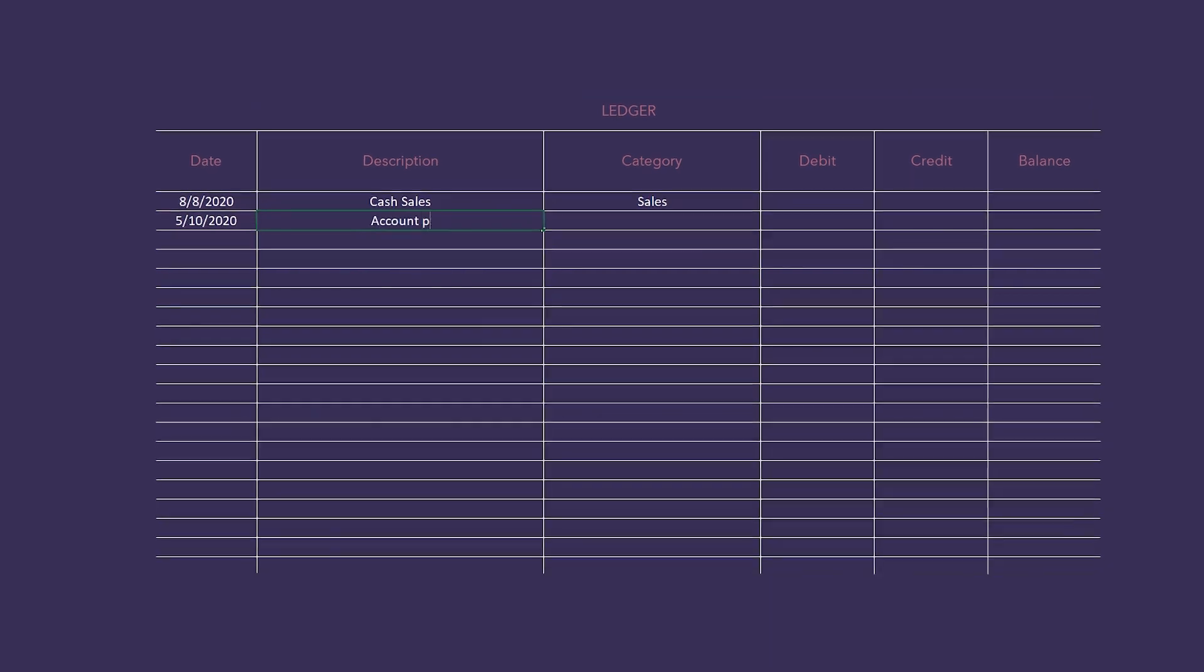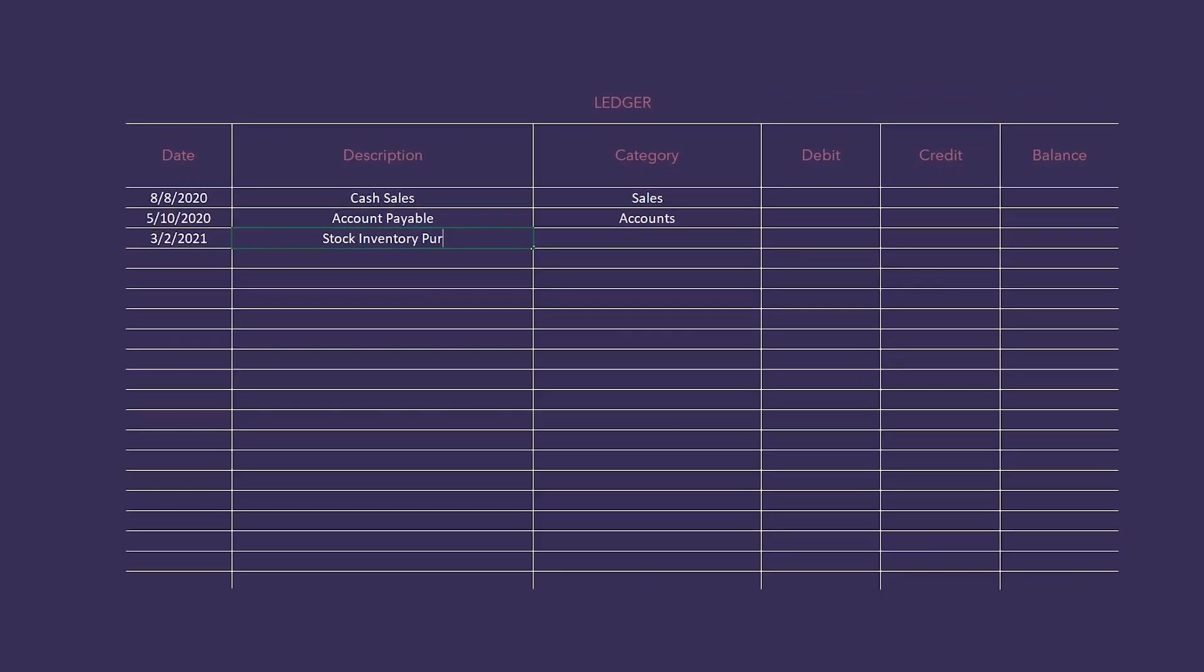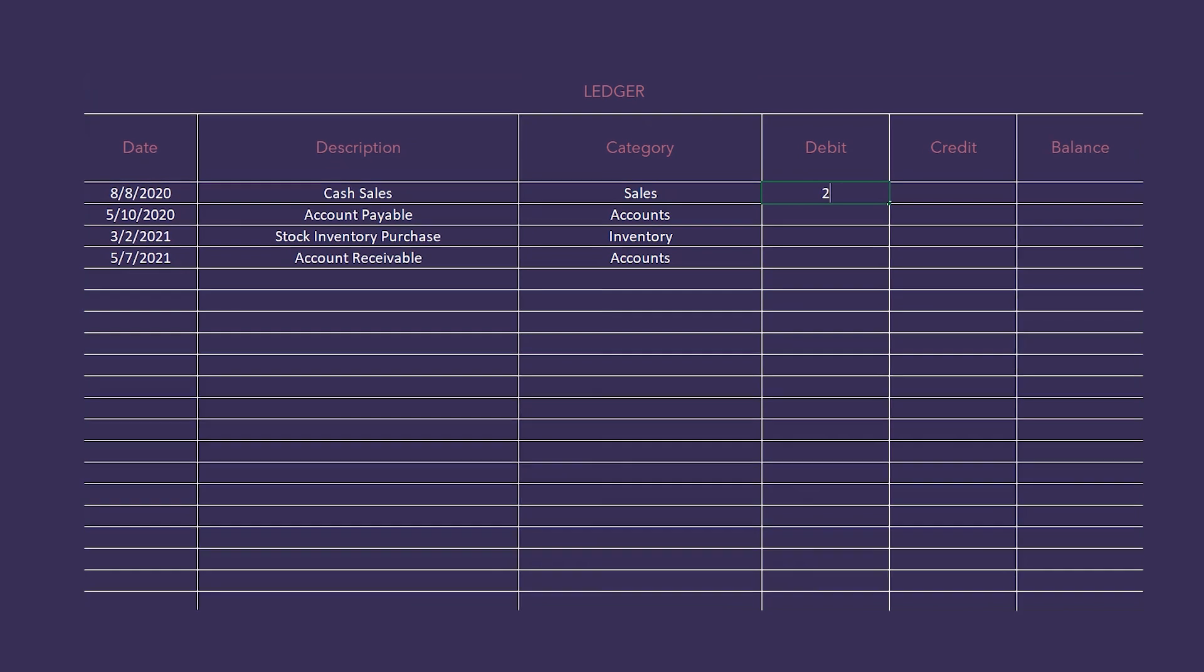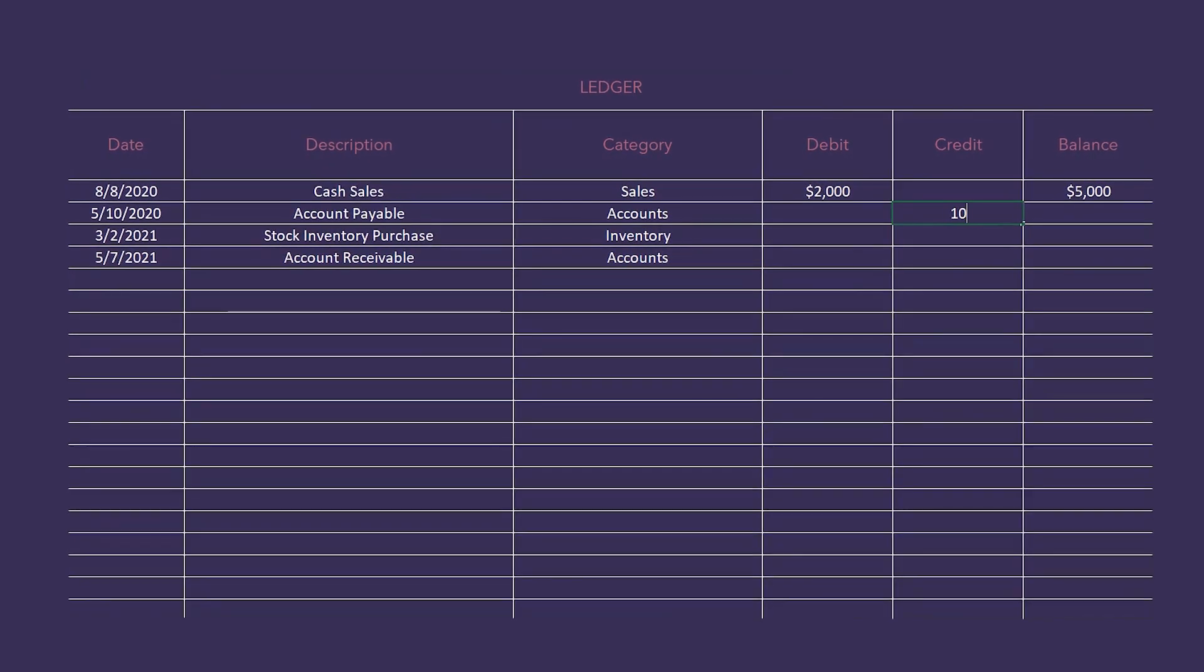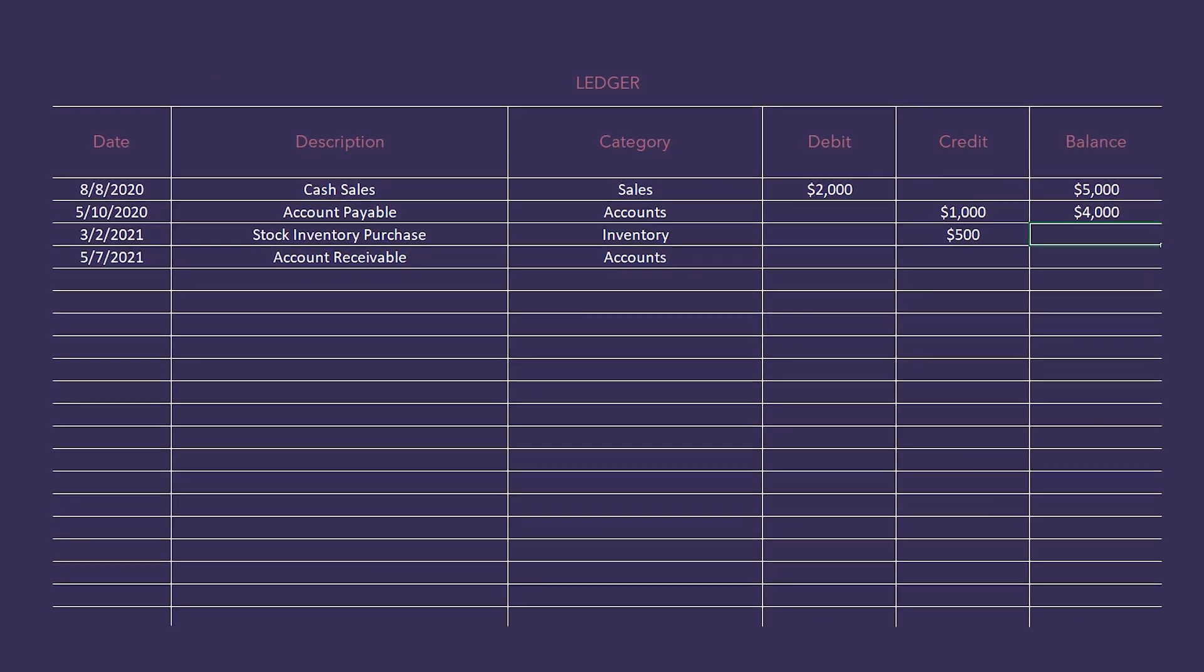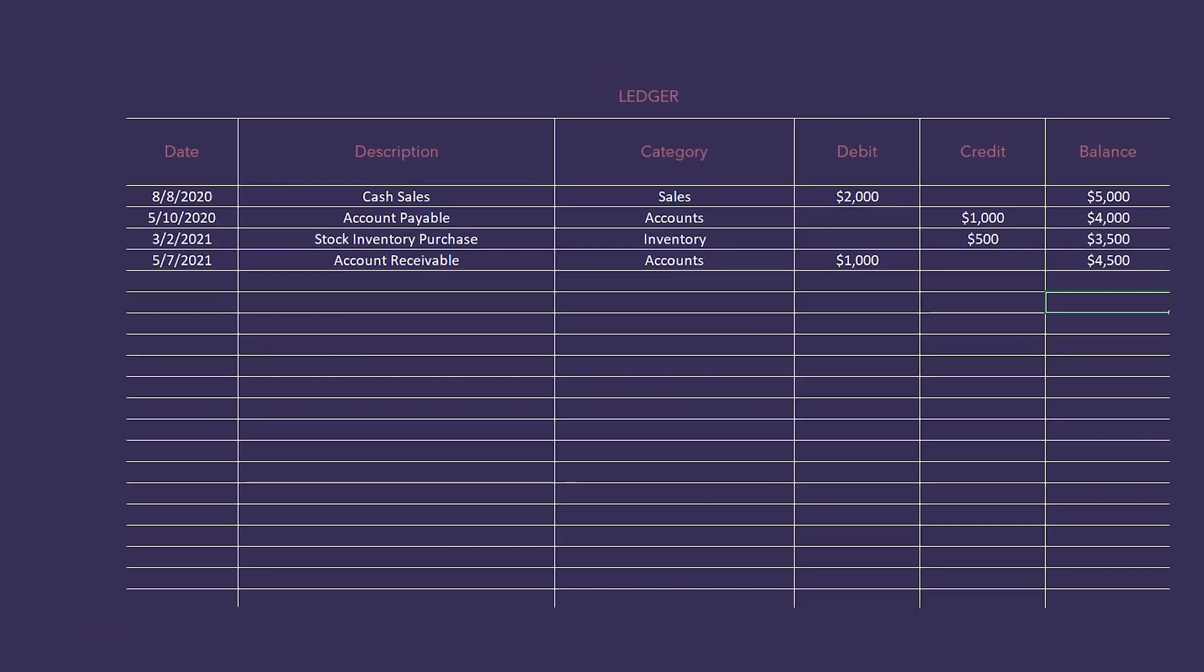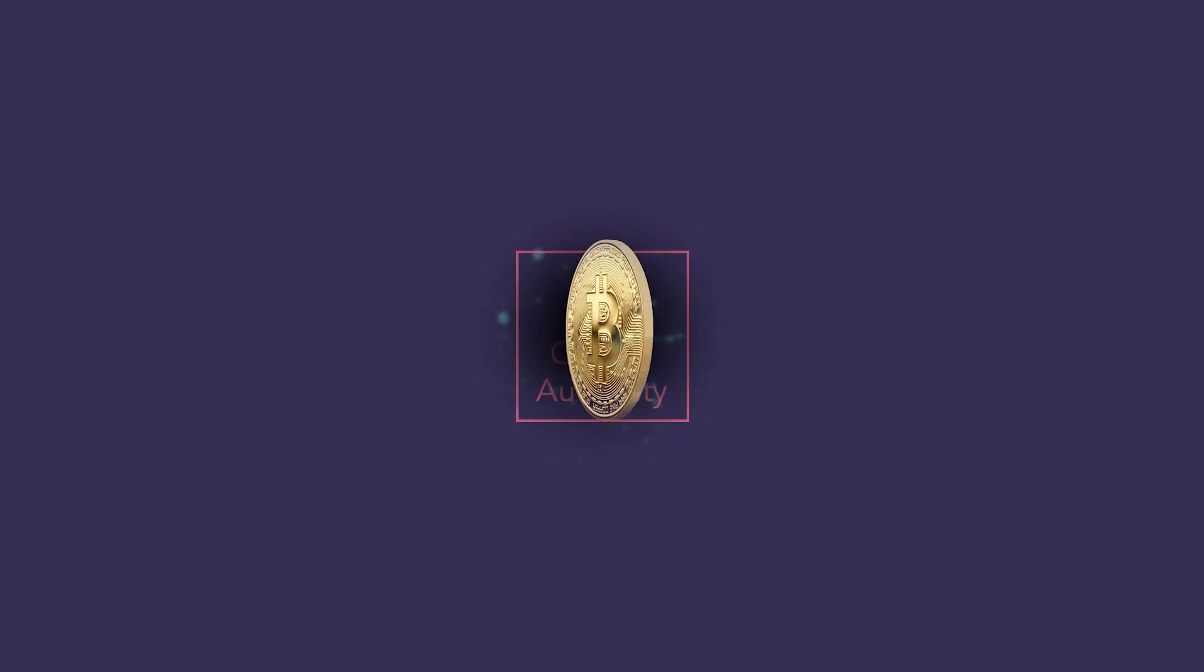A ledger is a book or collection of accounts in which account transactions are recorded. Each account has an opening or carry-forward balance that records transactions as either a debit or credit. In our current economical system, only the central authority can add or remove lines or transactions on a ledger.